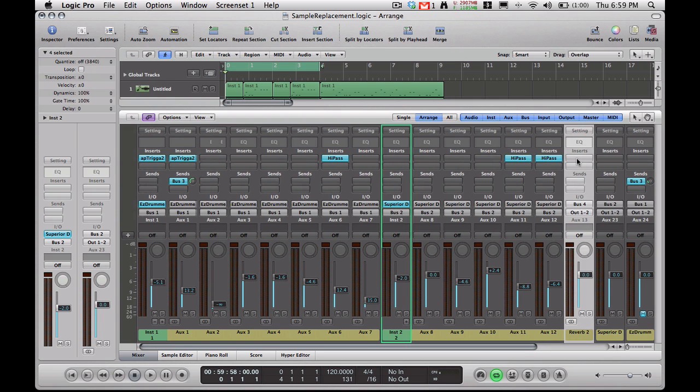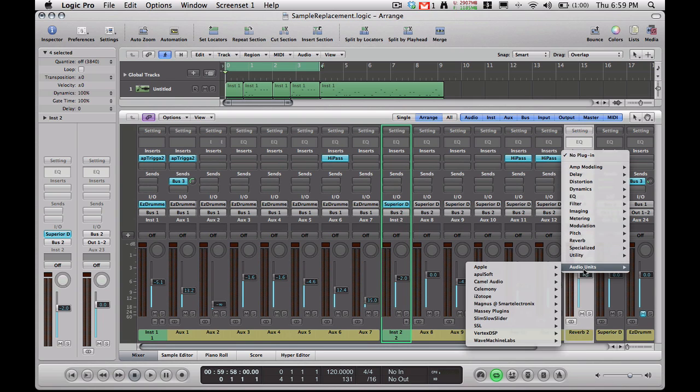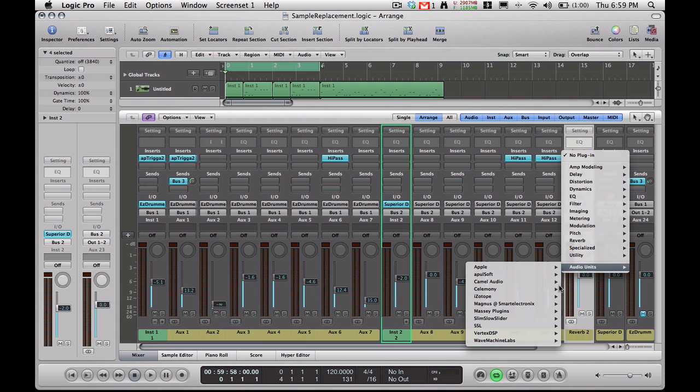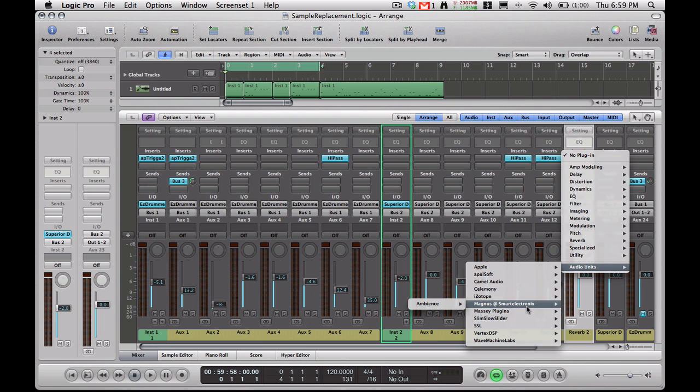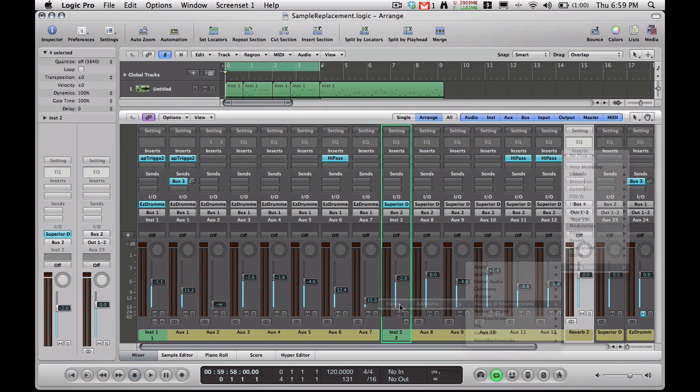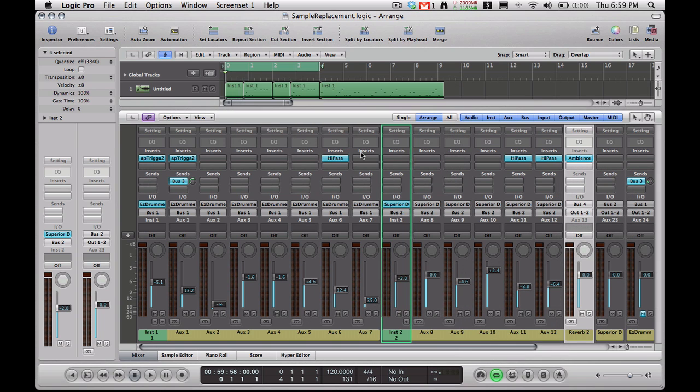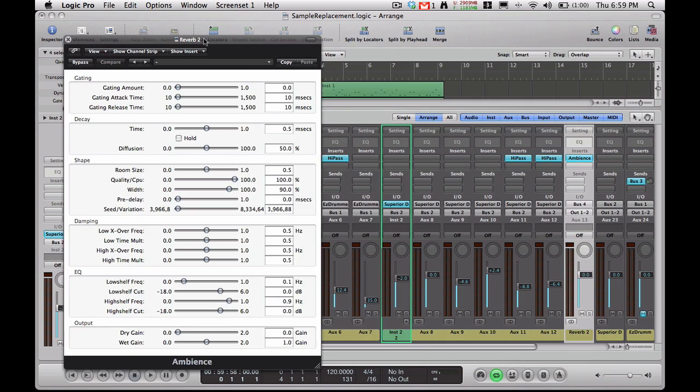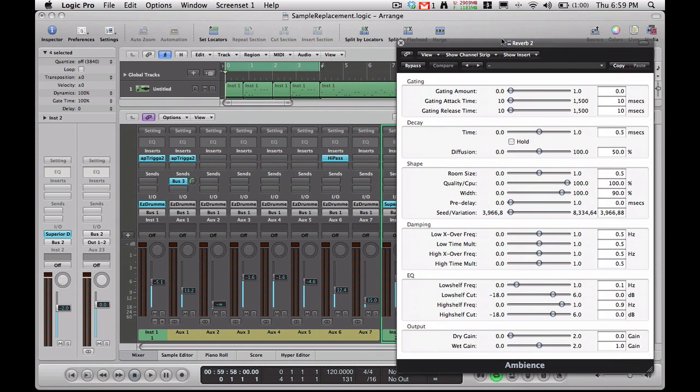And now I'm going to go to my Inserts here and add the actual Reverb plugin I'm going to be using. It's by a company called Magnus Smart Electronics, and it's called Ambience. I'll put a link to it in the sidebar. It's a very nice Reverb and it's completely free, so that makes it even better.